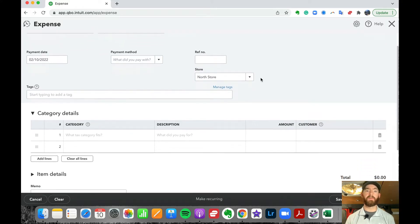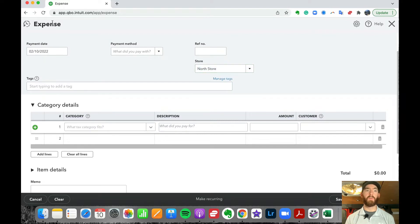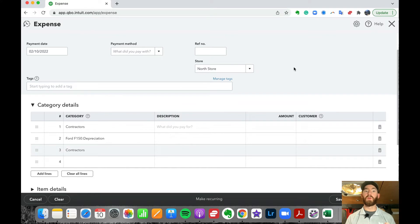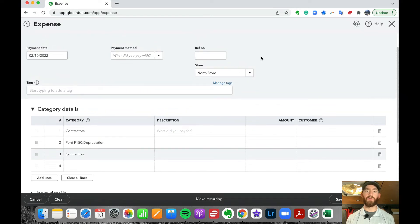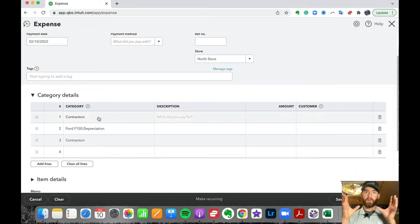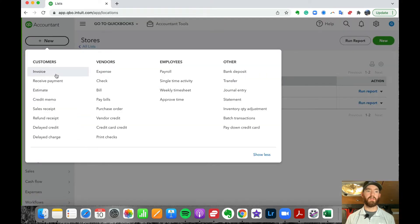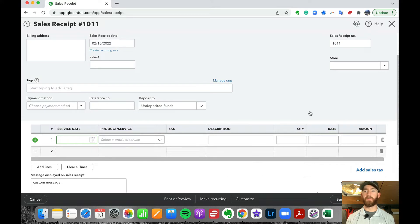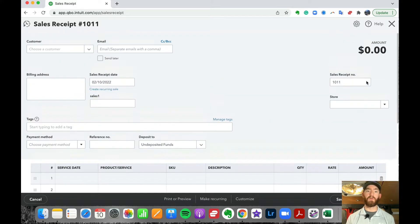One thing to note: in QuickBooks Online, for an expense or sale, you can only choose one location per transaction. So if you have one expense with multiple categories that may be for different stores, you cannot break those down under different stores — they all go under the same store. Same with sales: if you have a sales receipt or invoice with multiple services and products, you can't split those into different locations. You can only choose one location with this workflow.